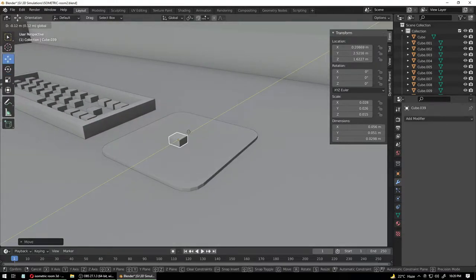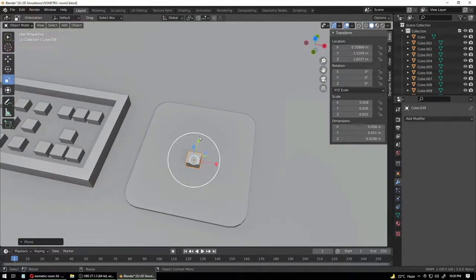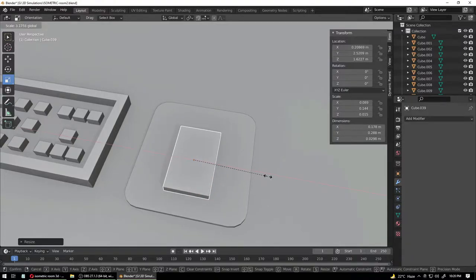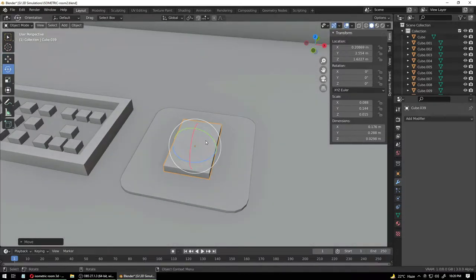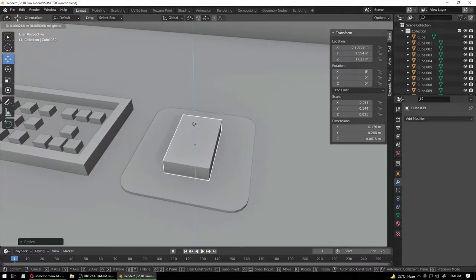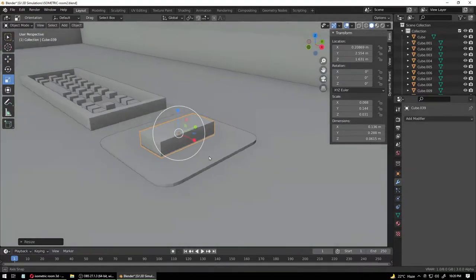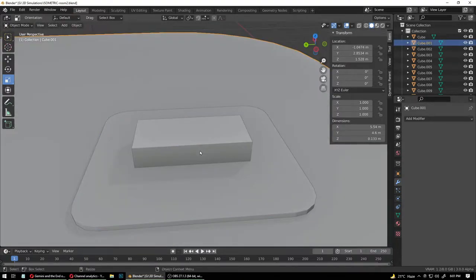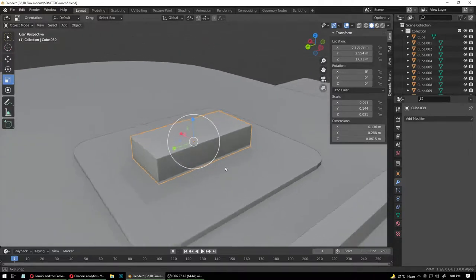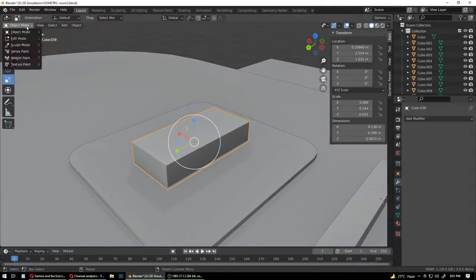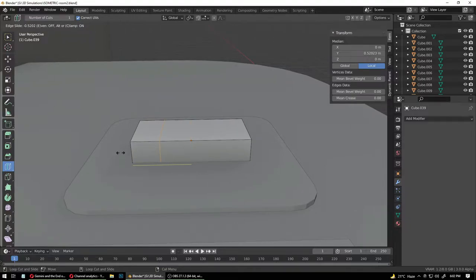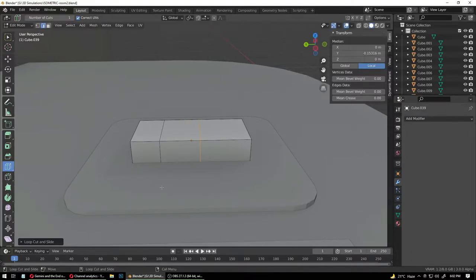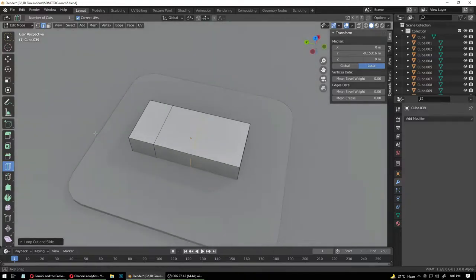Now let's make the mouse. Duplicate this right about here and increase it like this — just make a small brick. The mouse is huge, need to reduce the size. That looks about right. To do the mouse, first give it a shape — go into edit mode and create a loop cut right about here, and another loop cut right about here.